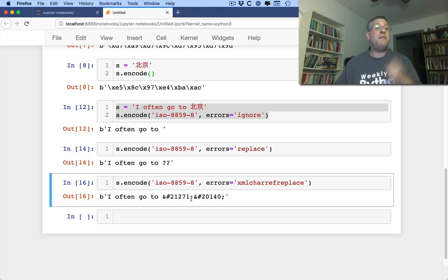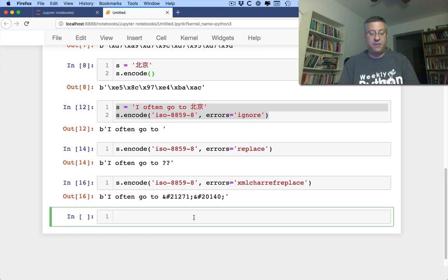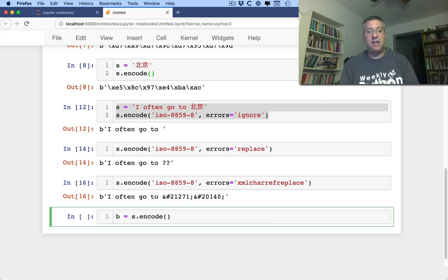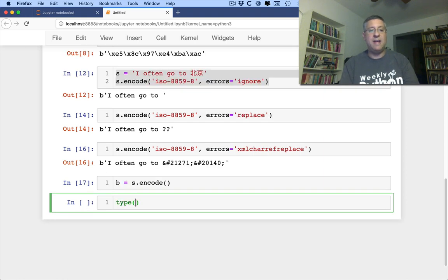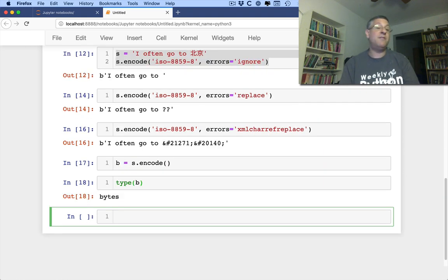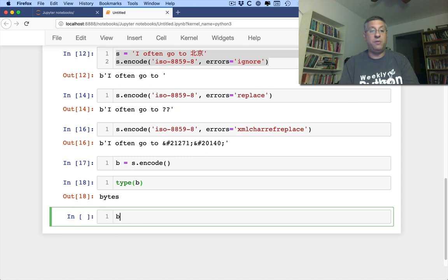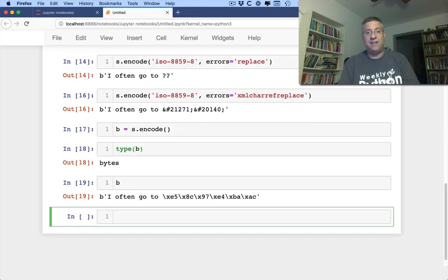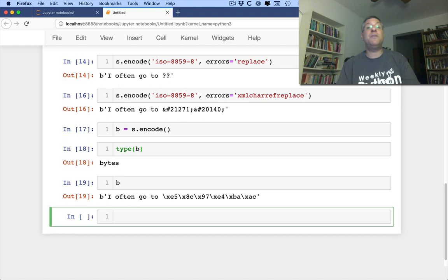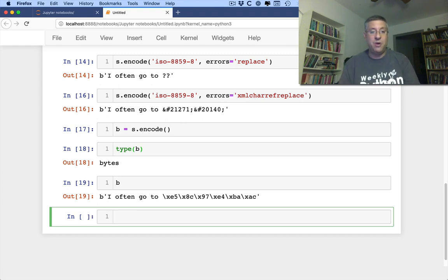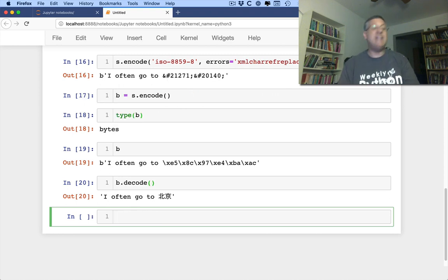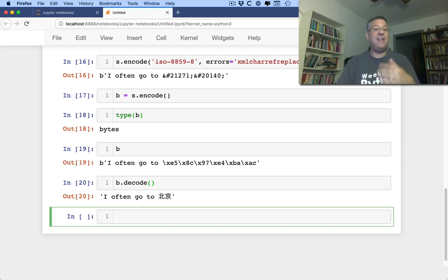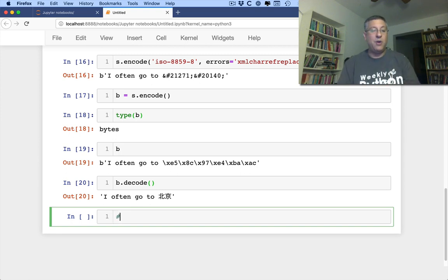What if I've got those bytes? What if I now say s.encode, I'm going to put this into b. What is the type of b? The type of b is bytes. I got a byte string back because only a byte string can contain these raw sorts of bytes. Okay, how can I turn this back into Unicode? I'm going to say b.decode. And now I get I often go to Beijing, and sure enough, that works fine.